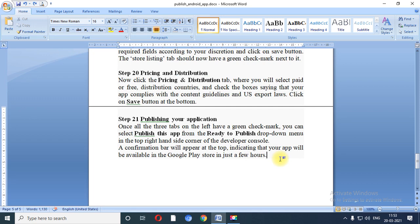You must purchase a Google Developer license by paying $25 for lifetime validity. With this, we have completed unit number 4. In our next video, we will start unit number 3, which is related to database connectivity using SQLite and Content Provider — a very important unit from the practical exam perspective. Goodbye and thank you everyone.